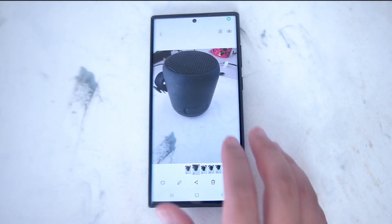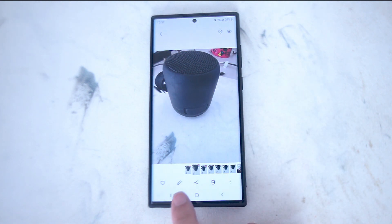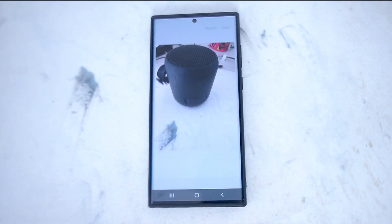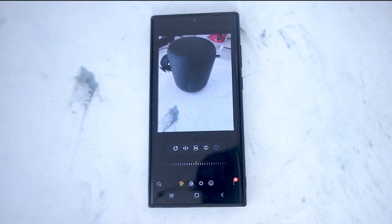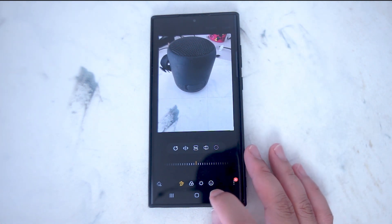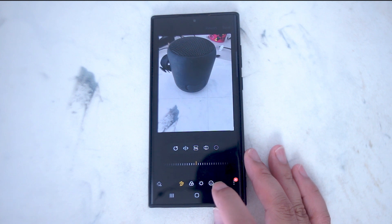Once you have the photo that you want to add text to, the button you're looking for is this pencil button at the bottom left of the screen. If you hit this pencil button you'll enter edit mode for your photos, which has been recently updated by Samsung.